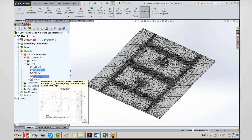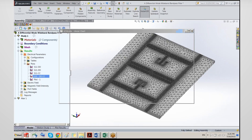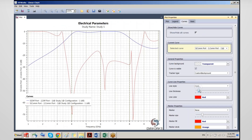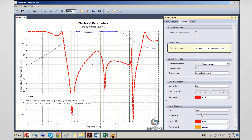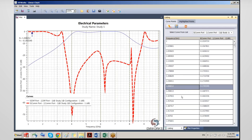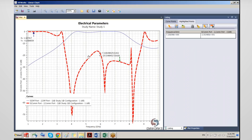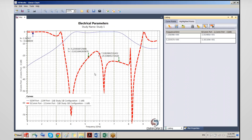Superposing the S21 differential-differential and S21 common-common curves together, we can see that the common mode is pretty well rejected. In the pass band, there is very little common mode — which is exactly what we want. The 2D plotter lets you control all aspects of the curves: line thickness, colors, and you can browse data in list format, drop markers at any point by right-clicking, and generate plots on a Smith chart as well.